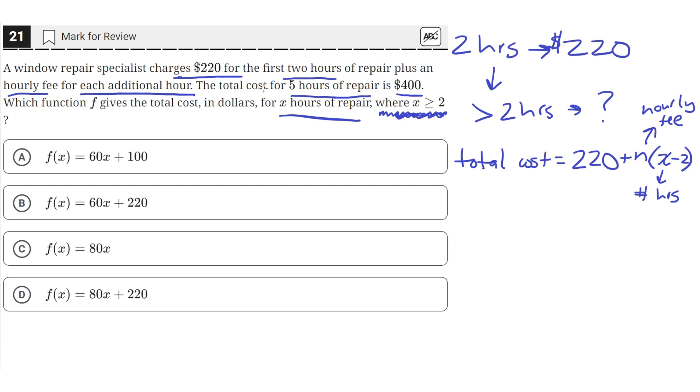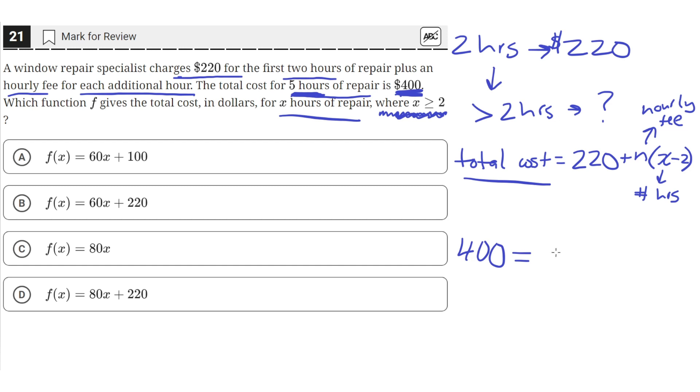So then we can use the information that the total cost for five hours of repair is $400 to solve for n. So the total cost is 400, so we'll substitute that in for the total cost. So 400, and that equals 220 plus n times five hours, since we spent five hours on the repair job. So x will be 5 minus 2.